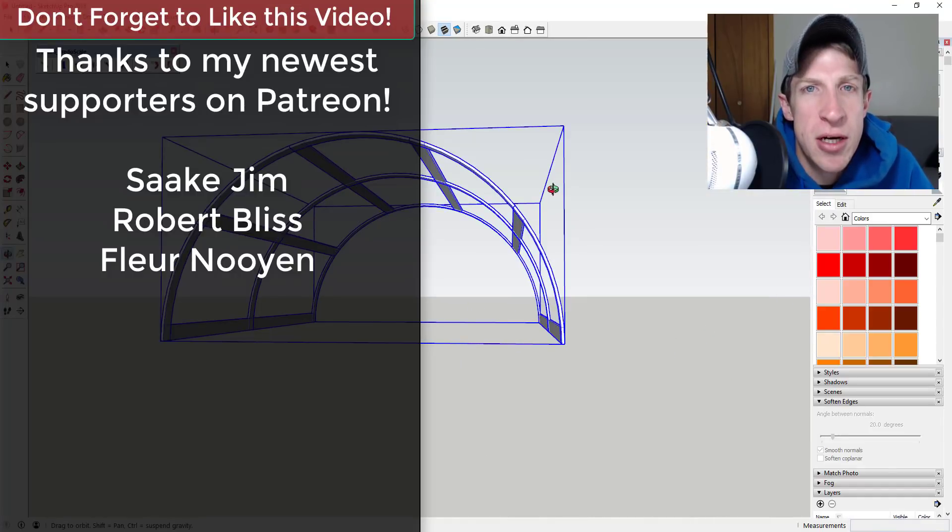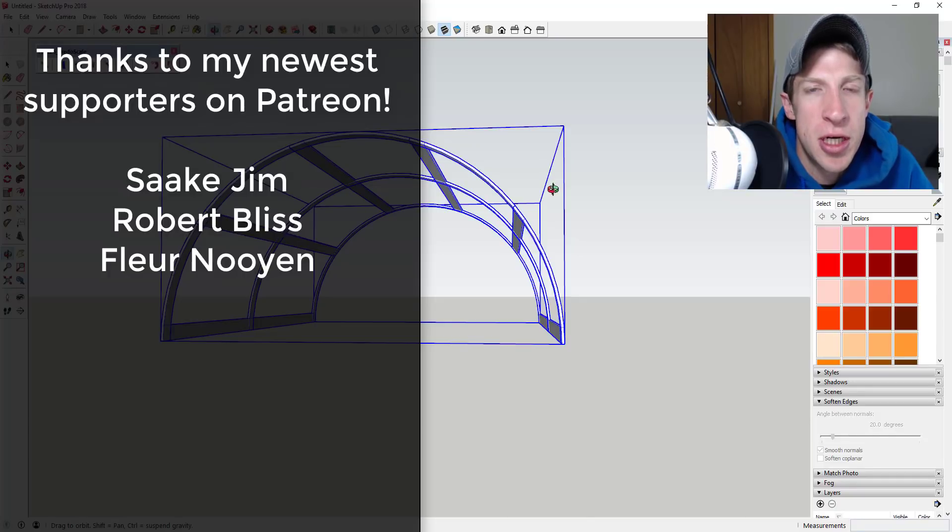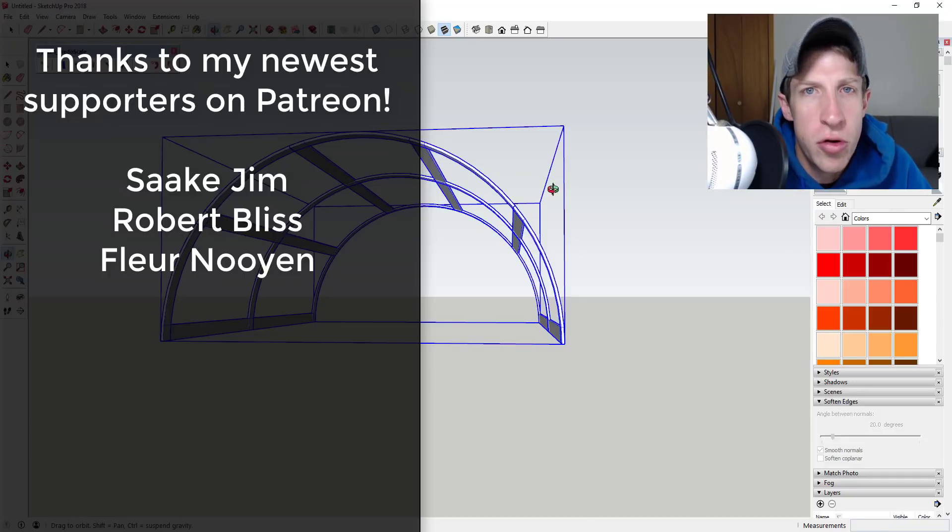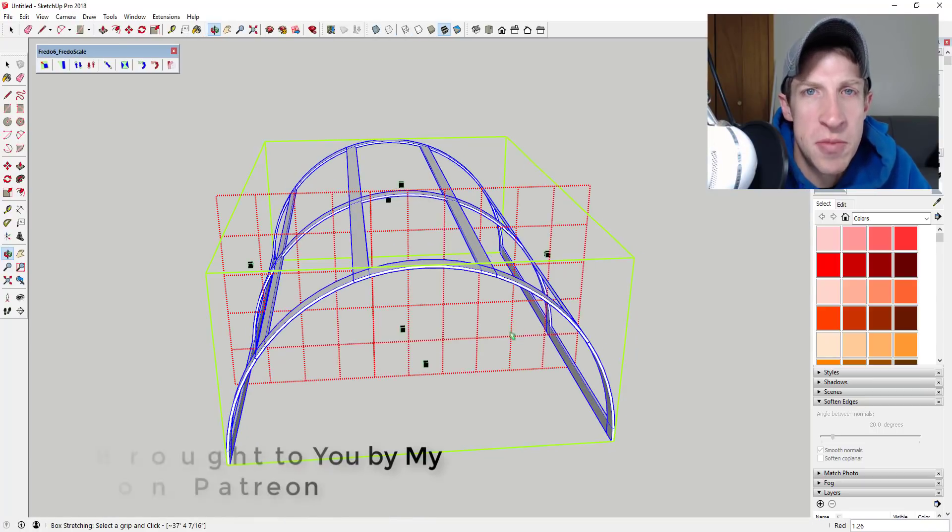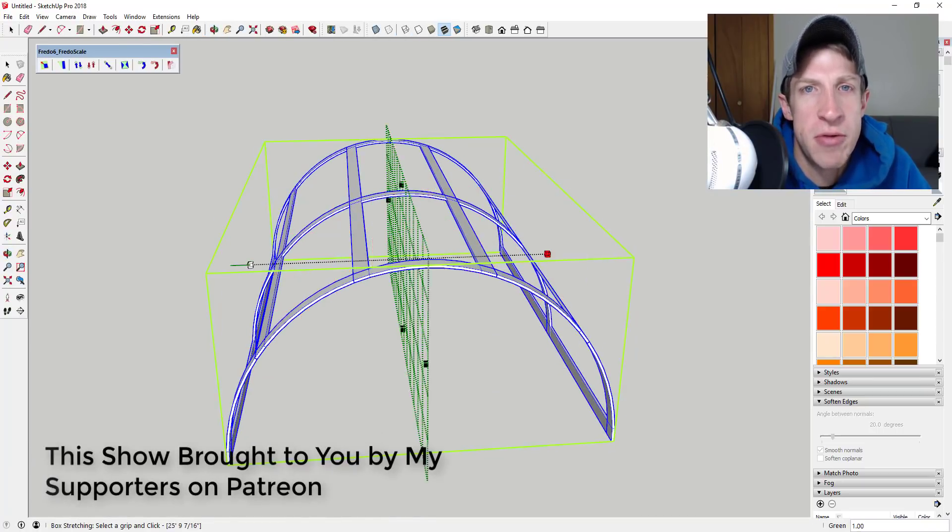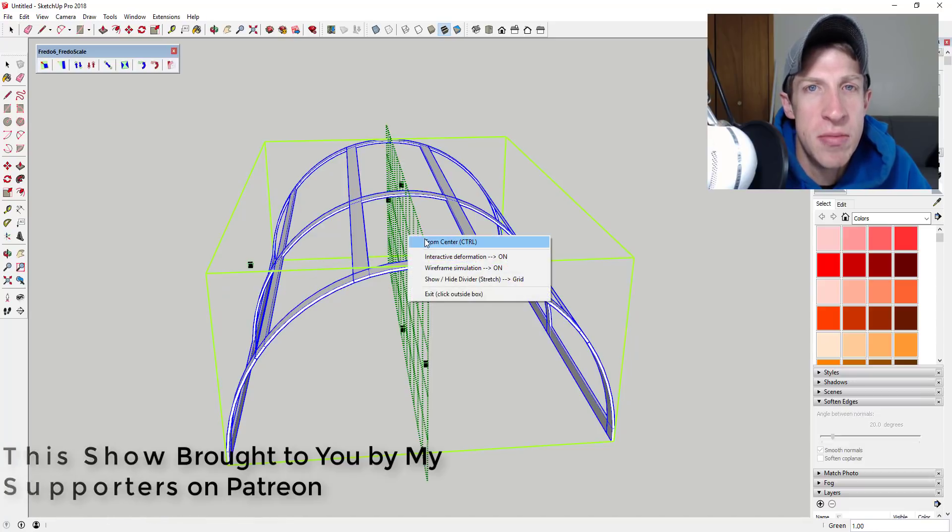Before we get started, I want to take a second to thank my newest supporters on Patreon. So big thank you to Fleur Nguyen, Robert Bliss, and Sake Jim. Patreon, as most of you know, is the website where you can support creators that you like on YouTube.